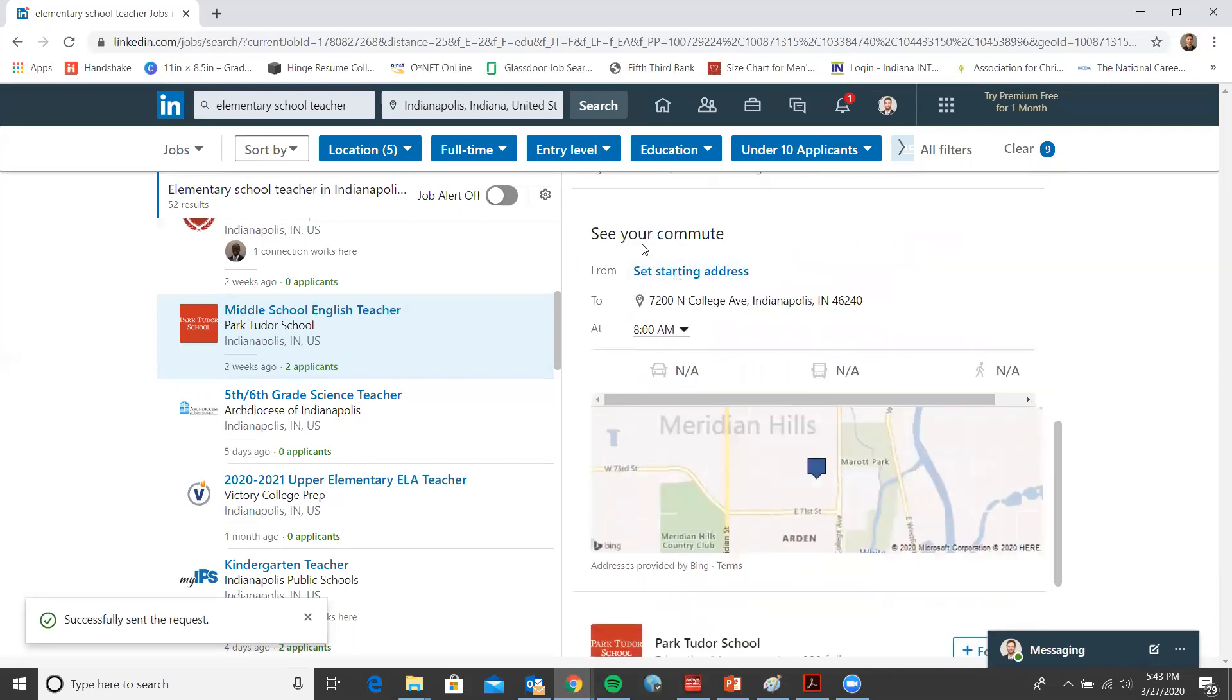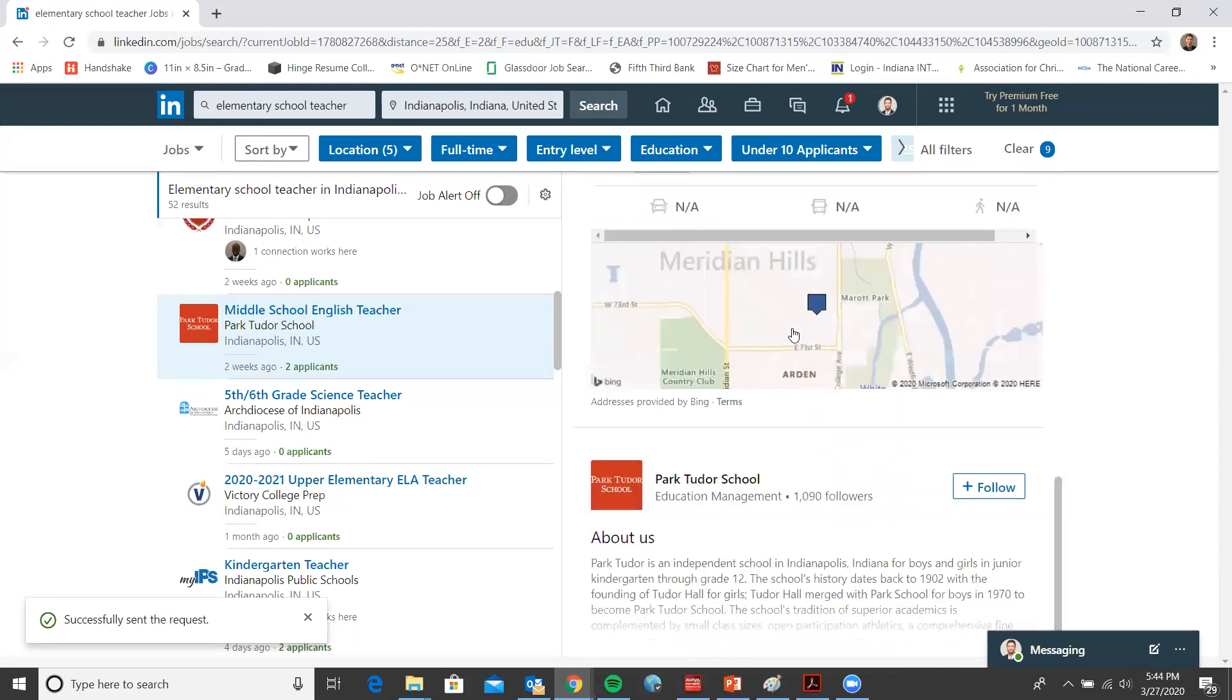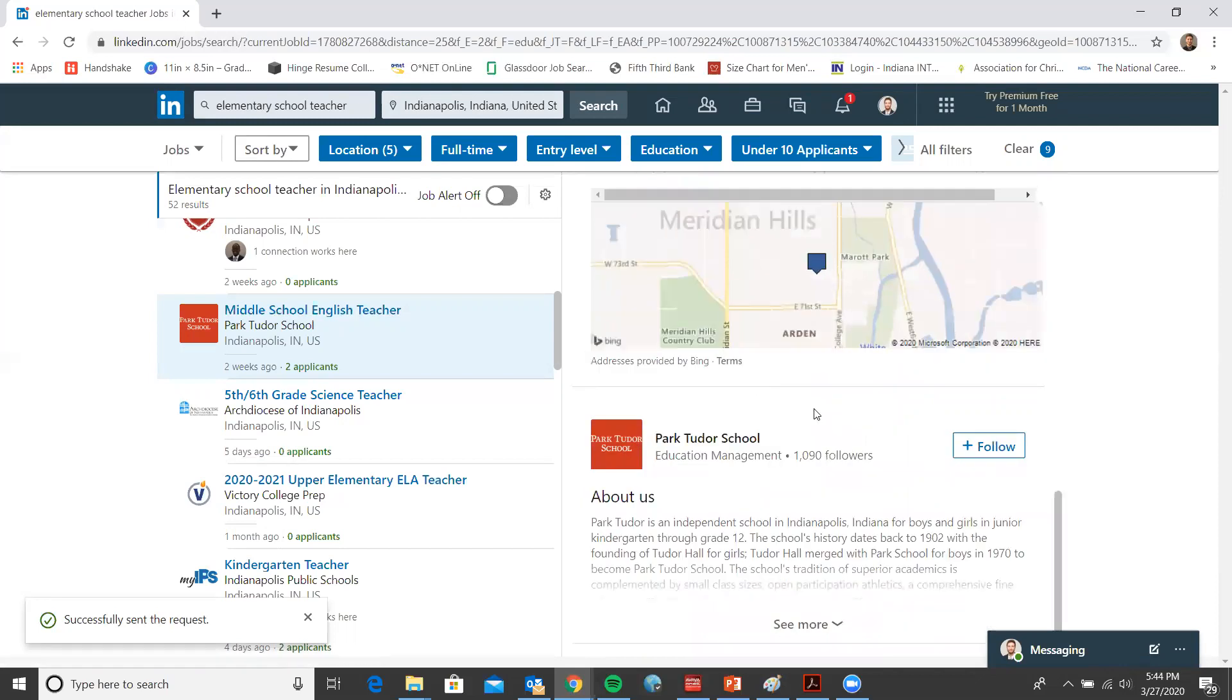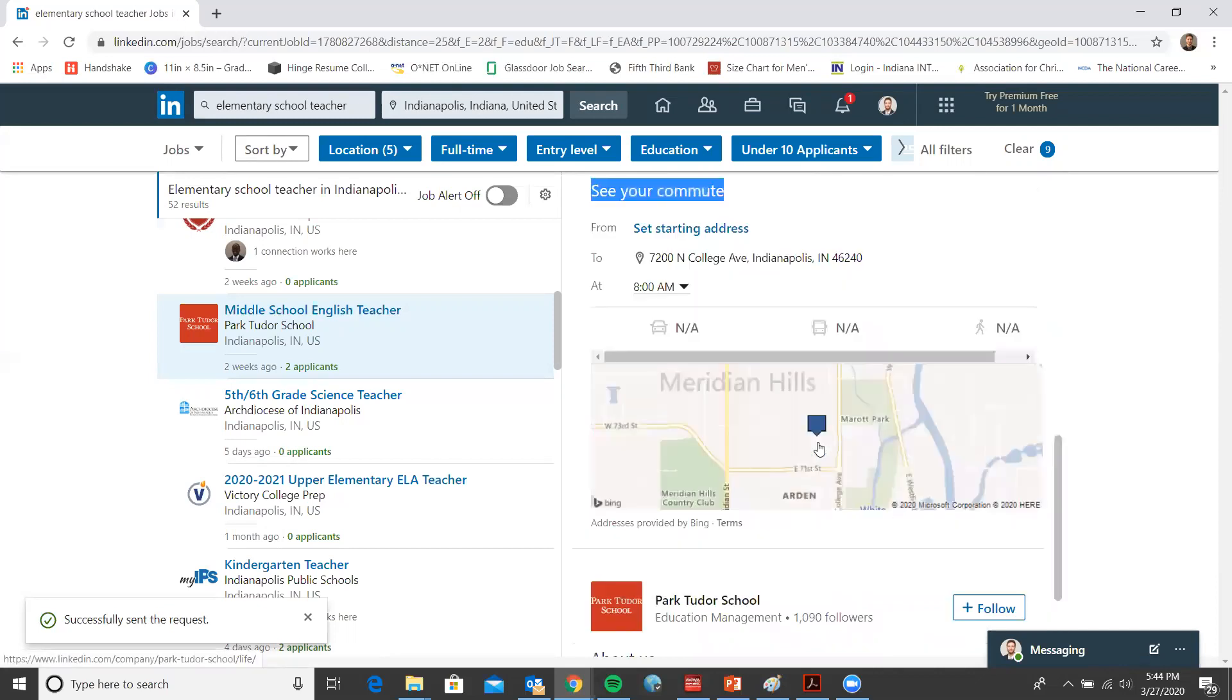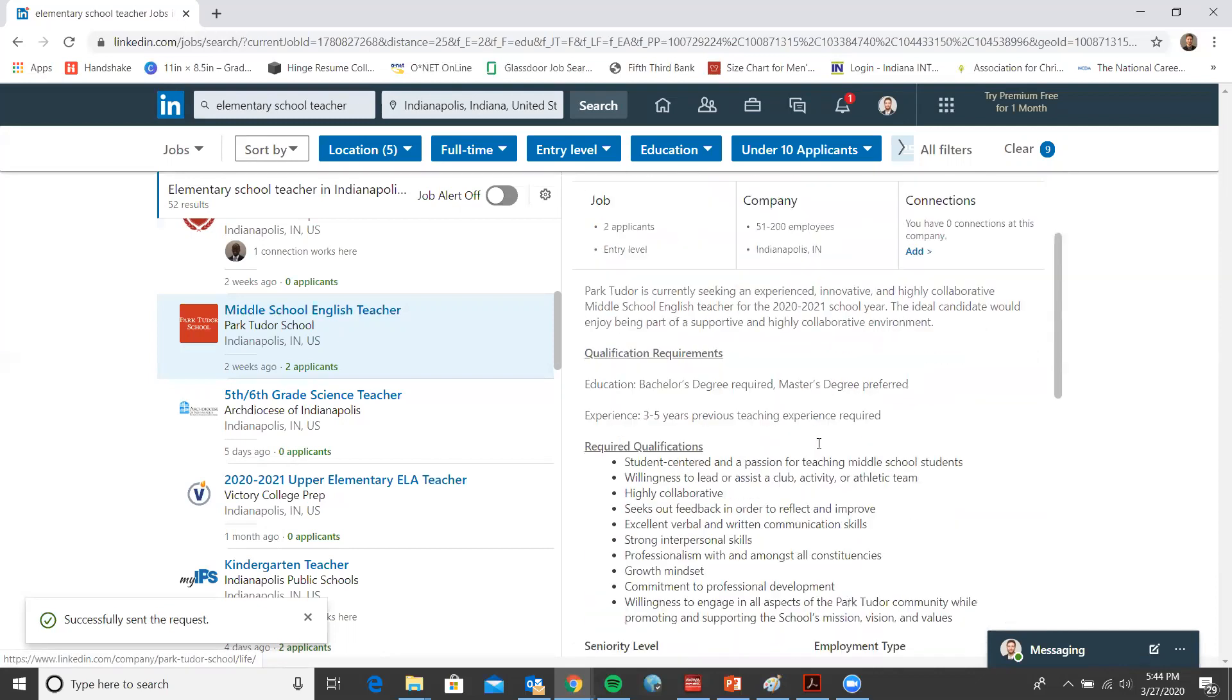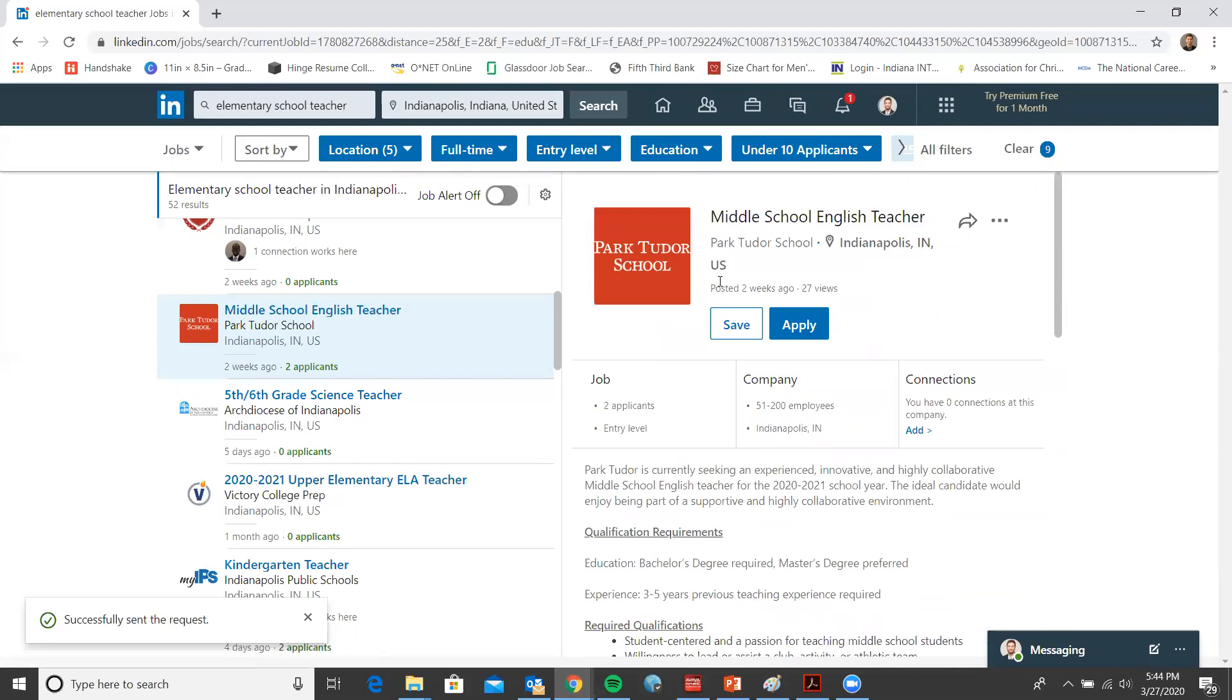You can even see what the commute will be like from where you're living. You could hop onto the company's page and look at that. You could follow it, read more about the company and so forth. This is how you utilize the job board on LinkedIn.